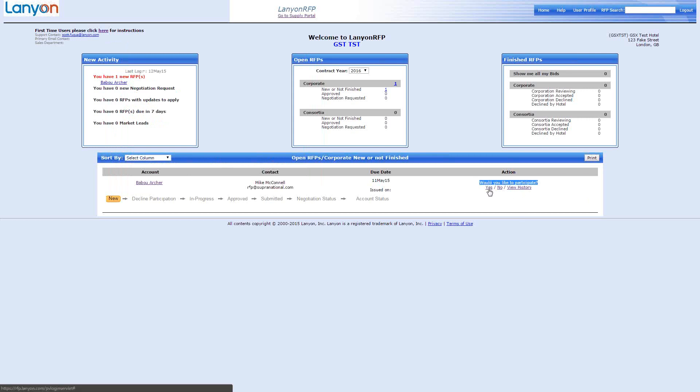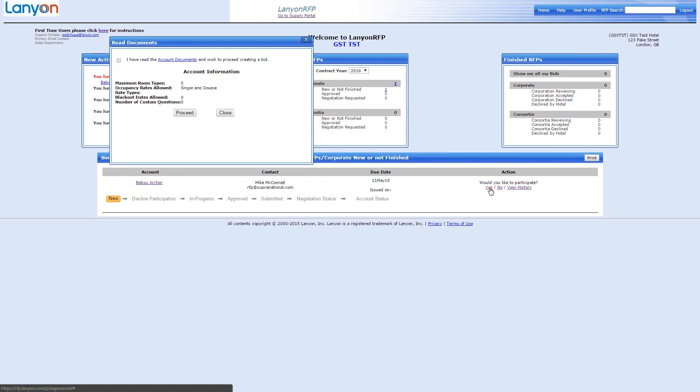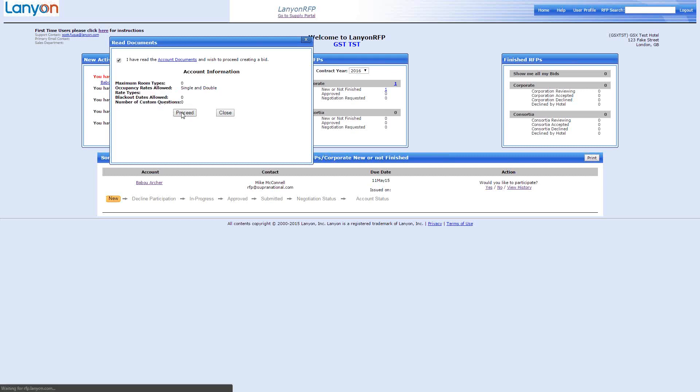So, would we like to participate in this RFP? Yes, no, view history. So we would choose yes, because we've had a look through the documentation and we think that this would be a good RFP for our hotel to complete. So, the first step is to say that you have read the account documents and you would proceed for creating a bid. You can click in that box. And there's no maximum room types, although the Lanyon system will limit you to three. There's no blackout dates allowed, and there are no custom questions. Although I think there are custom questions on the RFP, so we will have a look and see. If we click Proceed.